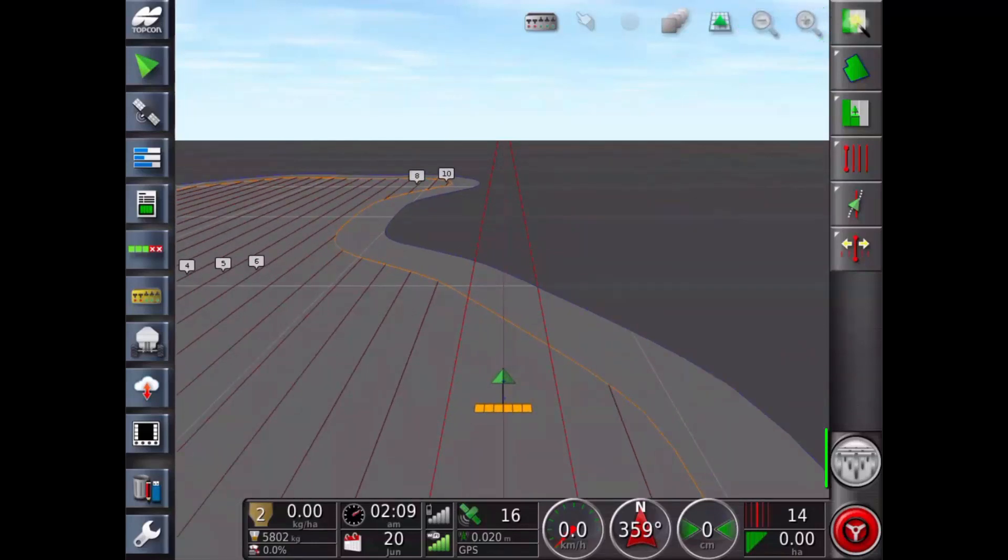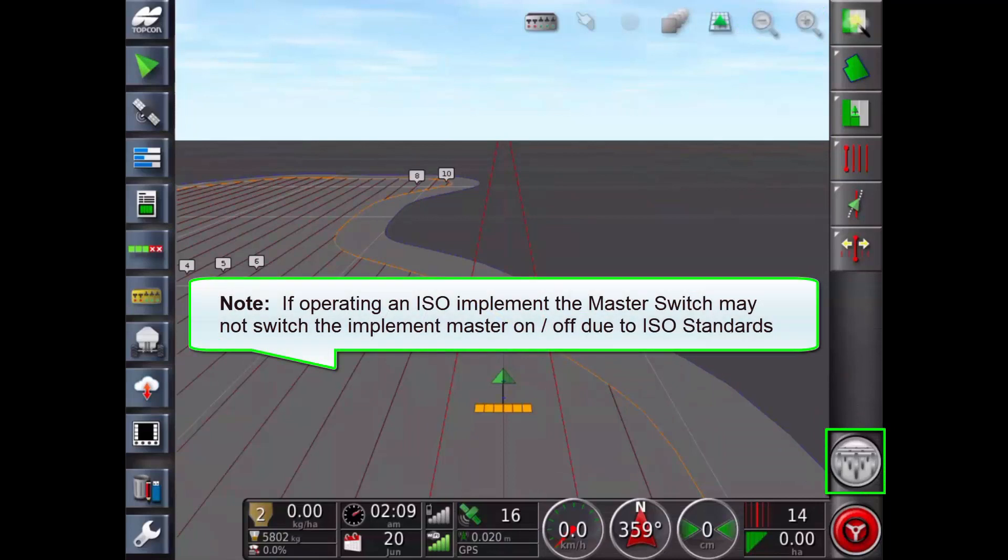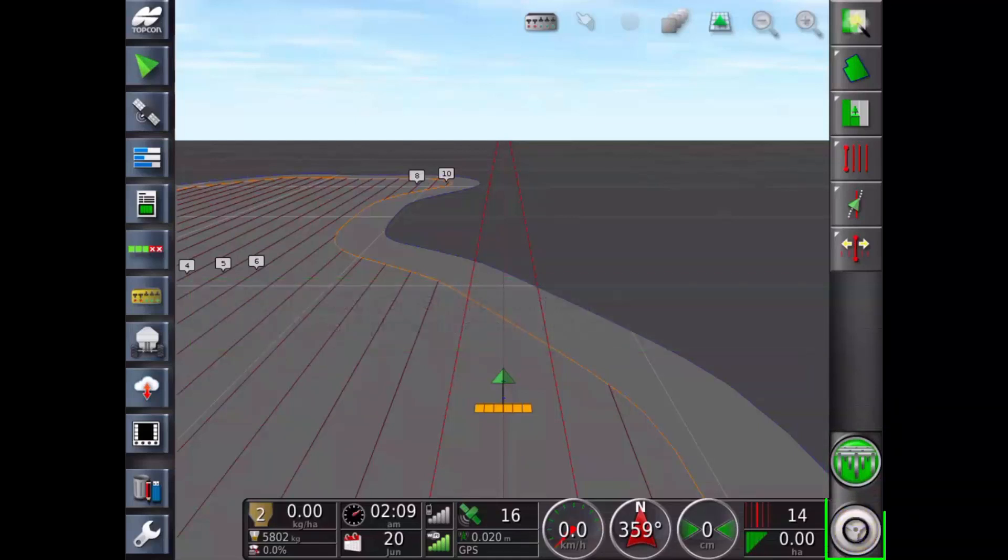Implement master switch. Turns product application on and off if virtual master switch has been enabled and setup.